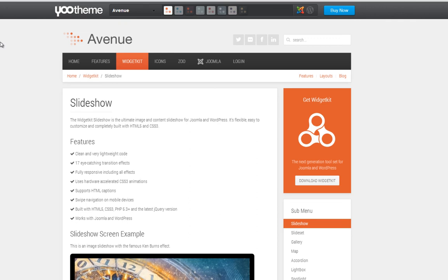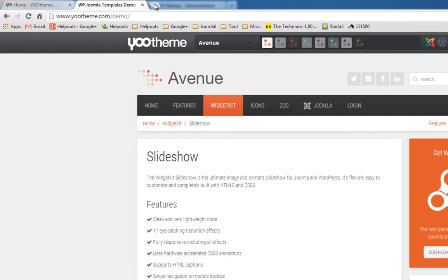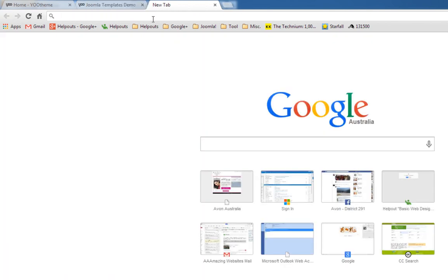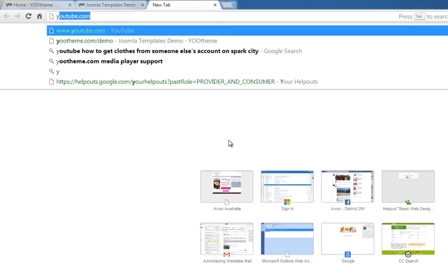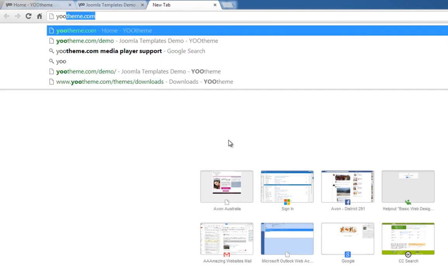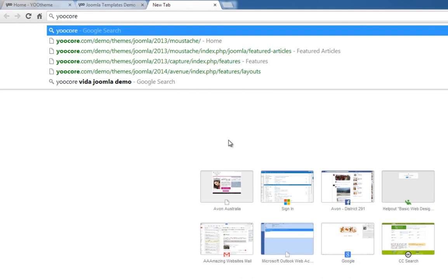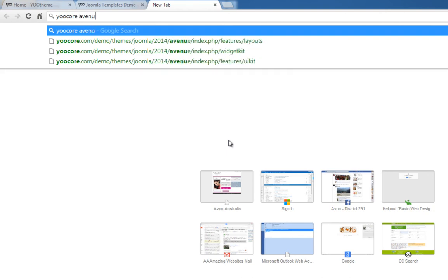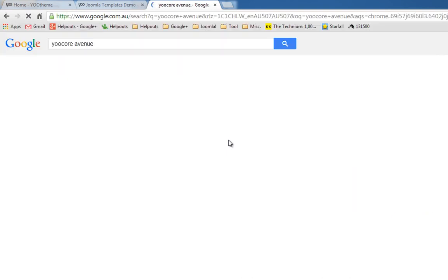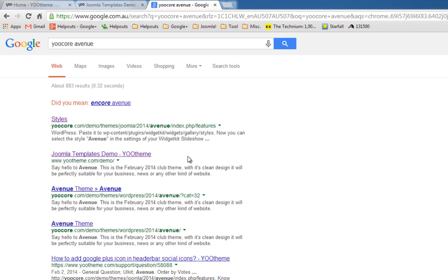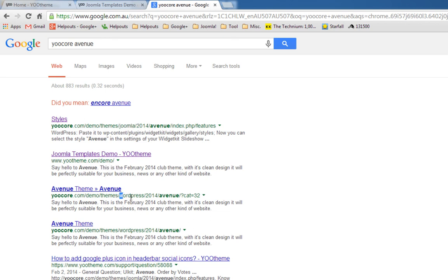What I would do is look up this particular template, just Google it. I would type up YOOcore and the name of the theme, A-V-E-N-U-E Avenue. You should see a link that says YOOcore.com, the name of the template and whether it's a Joomla template or WordPress template.